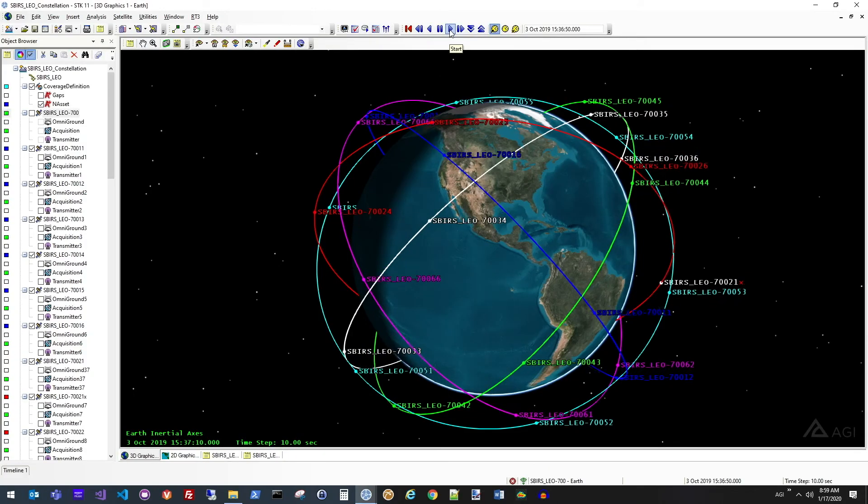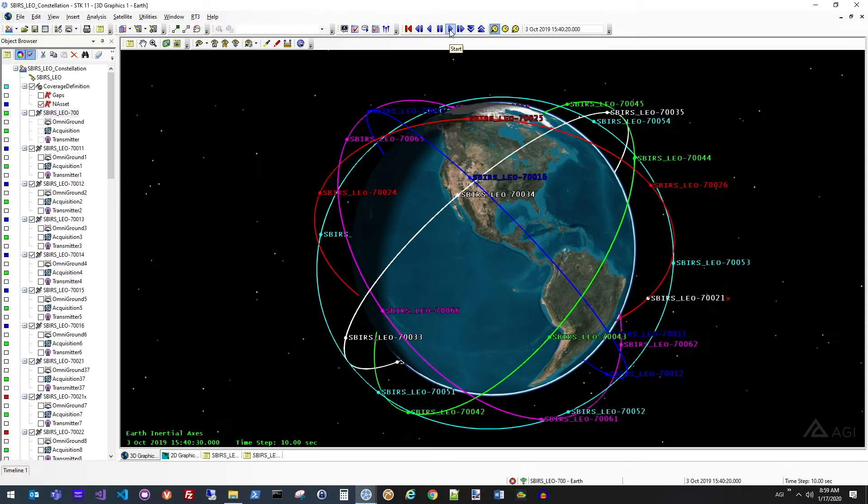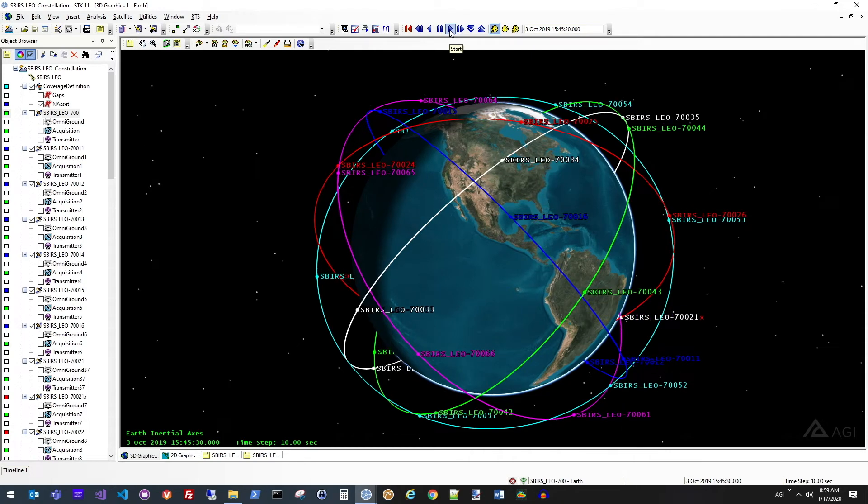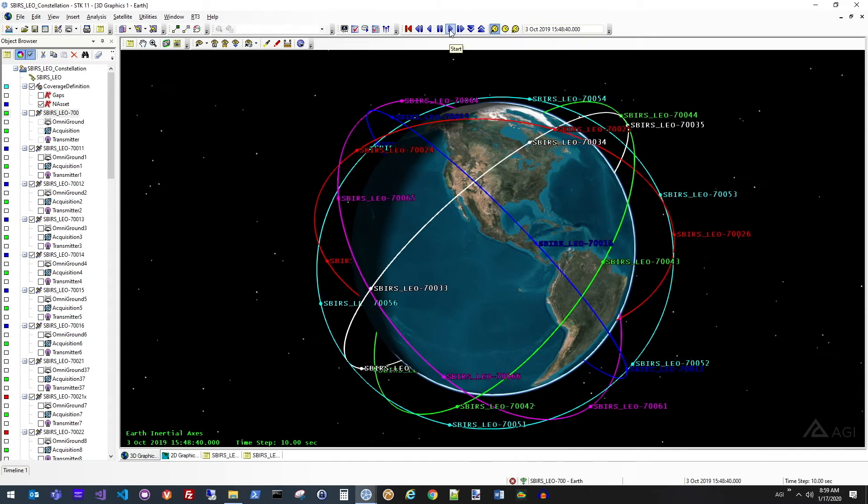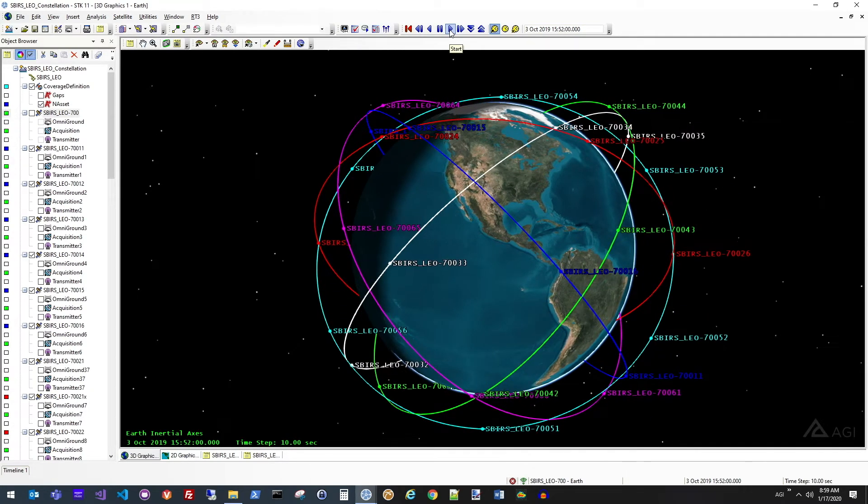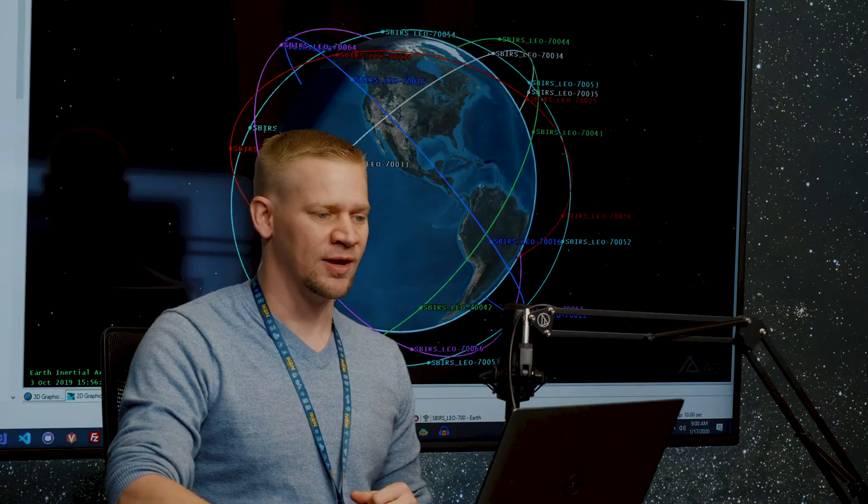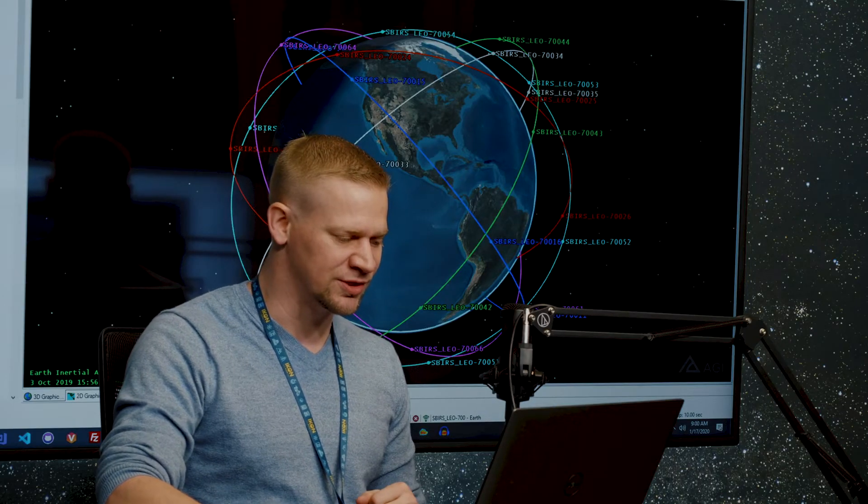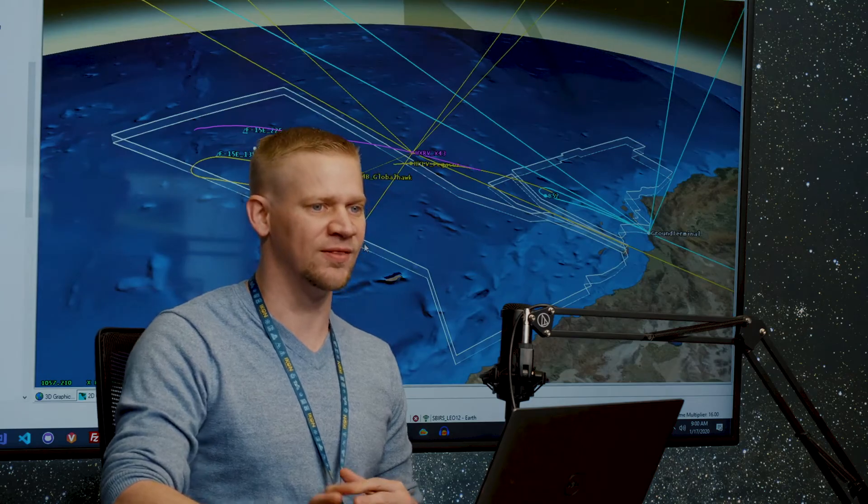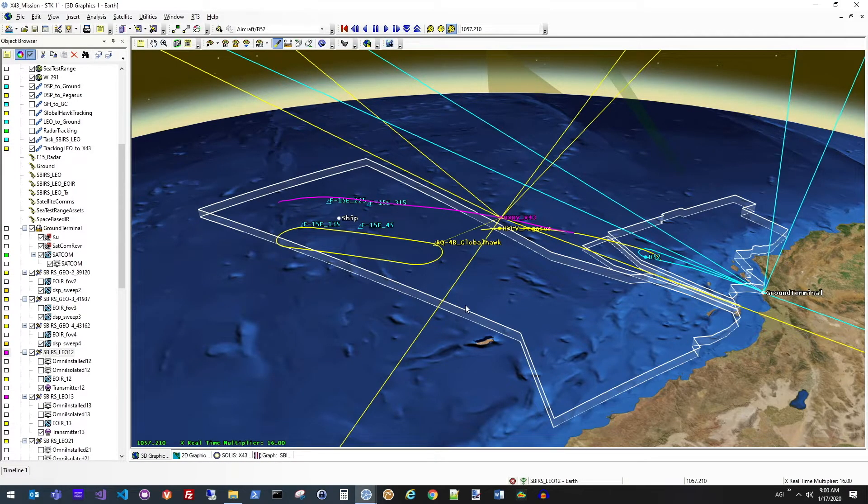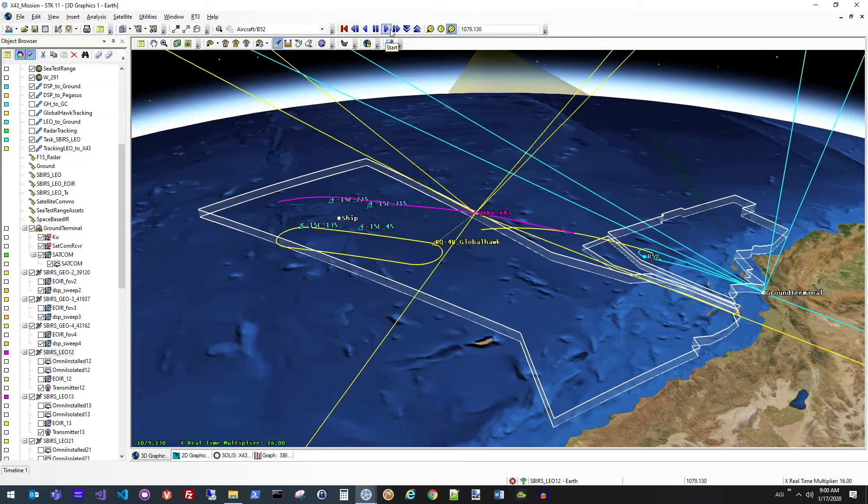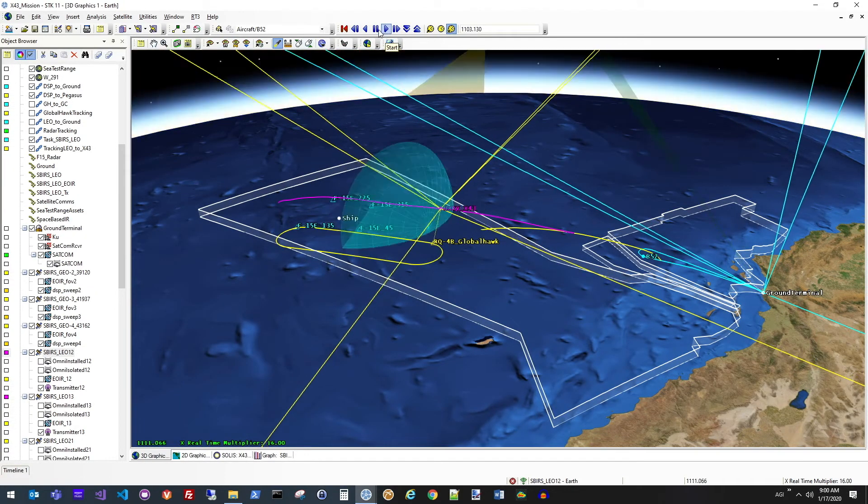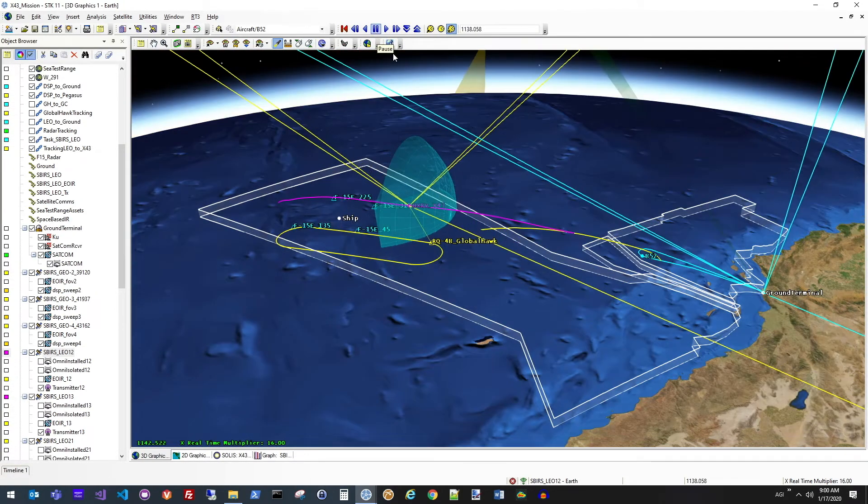To recap what we've been building in the examples coming up to now, what you'll see on the screen right now is a designed constellation for persistent stereo coverage of the world. What we've done here in the scenario that we'll be going through today is we've now taken that constellation that we designed previously and we're using it in the mission context of a very specific scenario. In this case, what we're looking at is a hypersonic vehicle test and using all of the assets from the constellation that we've designed to monitor that test as we go.